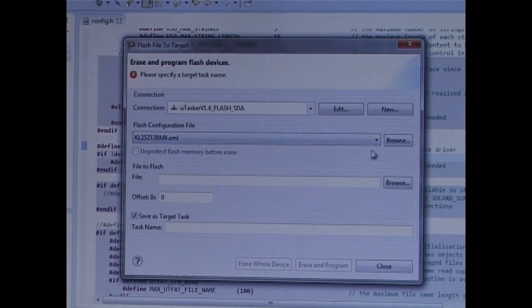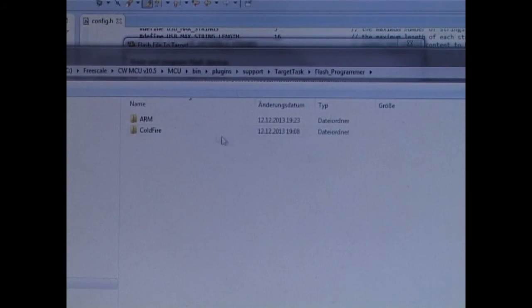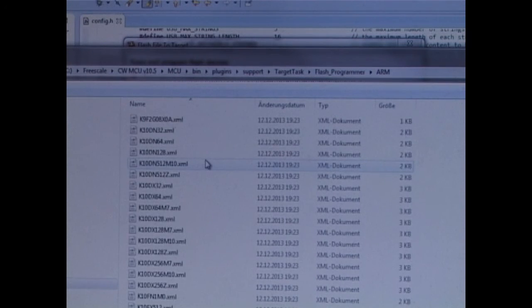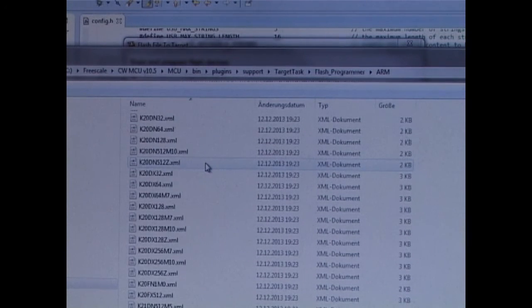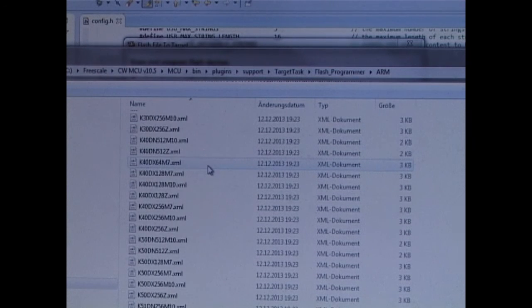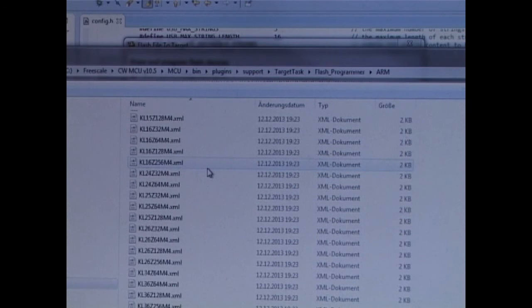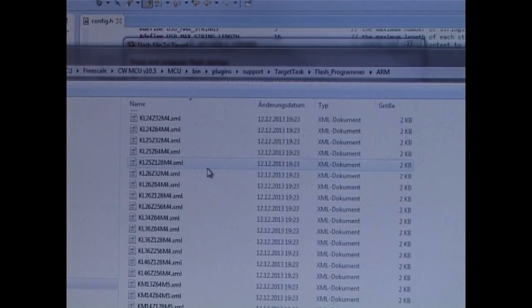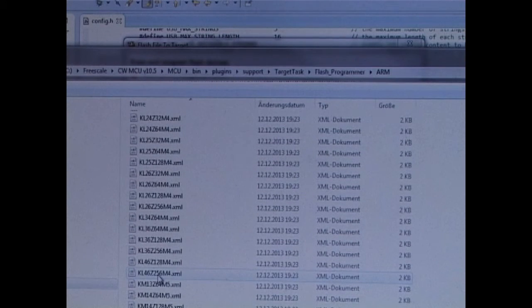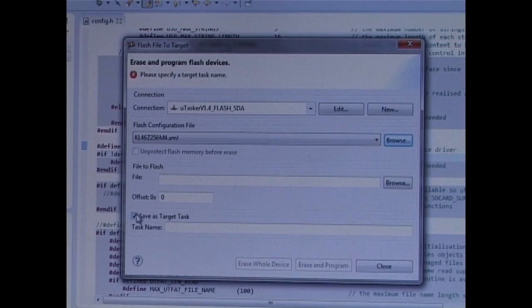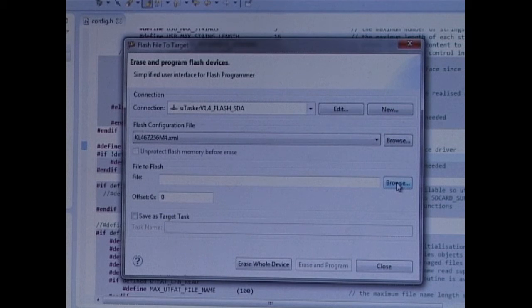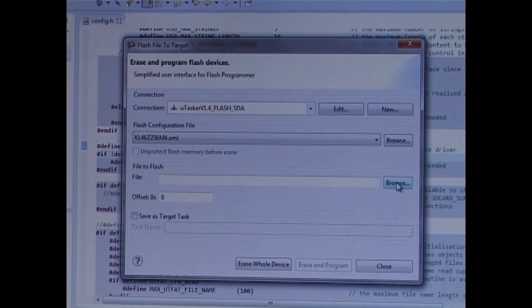Now this connection, the flash SDA, is suitable for the freedom boards. But my flash configuration file is presently for the KL25, which happens to be here, and that's not matching our board. So I'm going to open up and select the KL46256, which is on our board. And once I've finished that, I'm going to browse to the binary file so that we can download it.